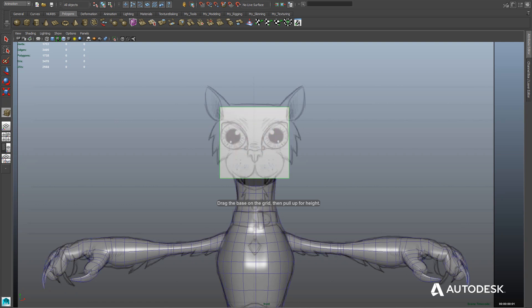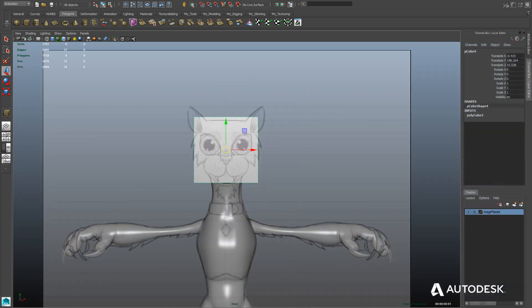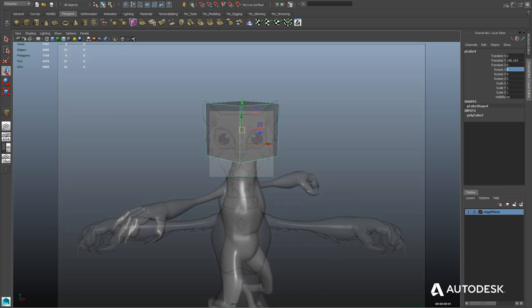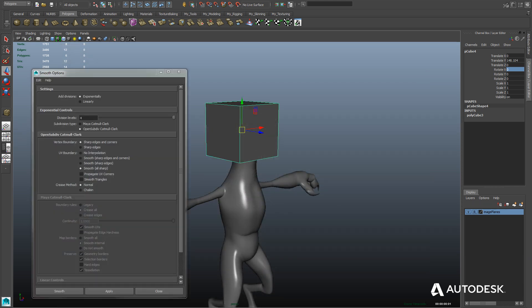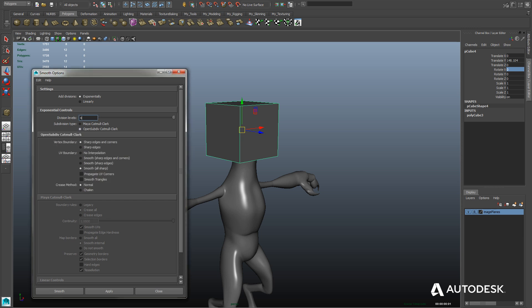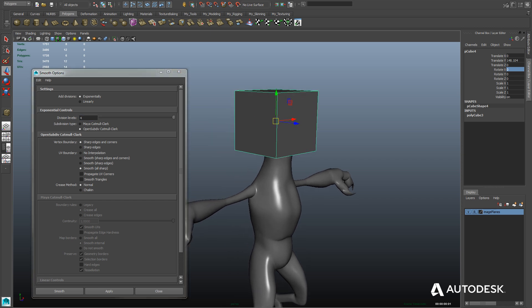Welcome back to Advanced Training, Character Modeling, Part 3. I'm Matthew Doyle. We're going to continue in Part 3 by modeling the character's head. We'll start with a simple cube shape and align it to match the model sheet above the character's neck. Then we'll use the Mesh Smooth tool with the Pixar Open Subdiv algorithm at 4 subdivision levels to create basically a sphere instead of a box.